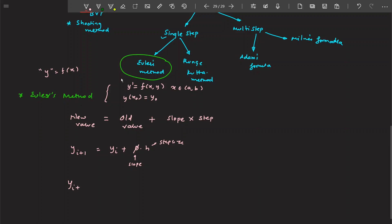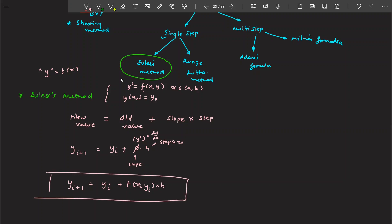Now, φ is nothing but y' (y-dash), because slope is dy/dx — it's the derivative. So that derivative is f(x_i, y_i) multiplied by the step size H. This is the formula for Euler's method, and it's very simple.